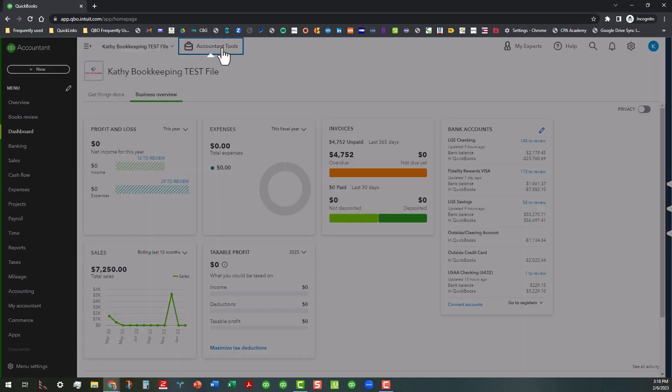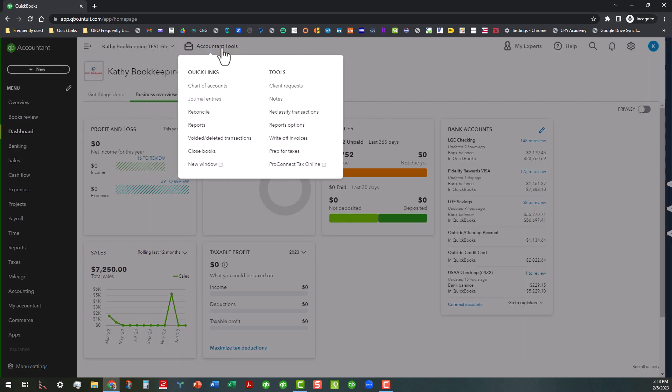I'm going to go ahead and click on that, and I'm not going to actually go into each of these areas. I just wanted you to see what's available in here. Maybe I'll get a chance to do some deep dives on these areas in later videos, but basically we have